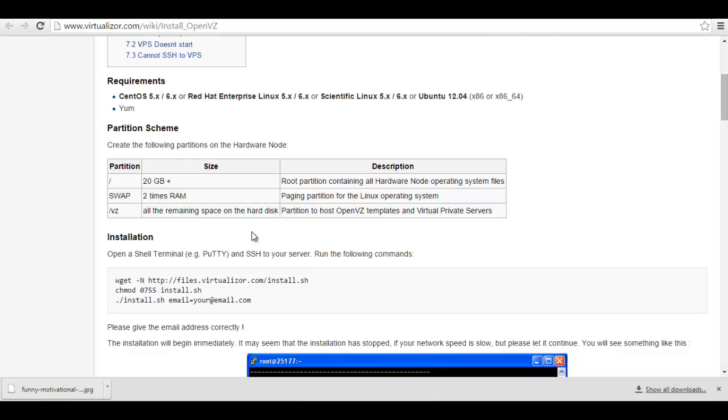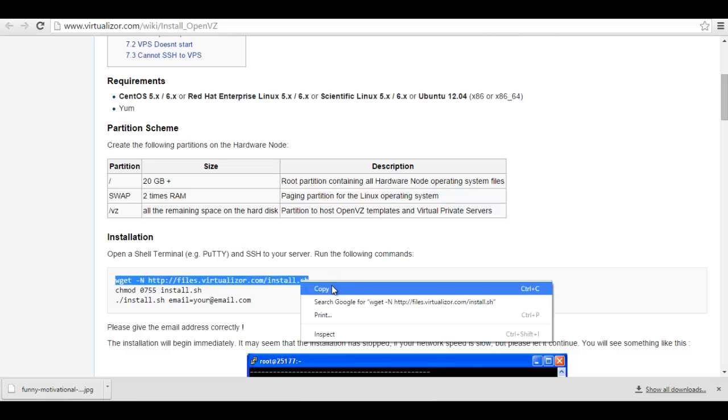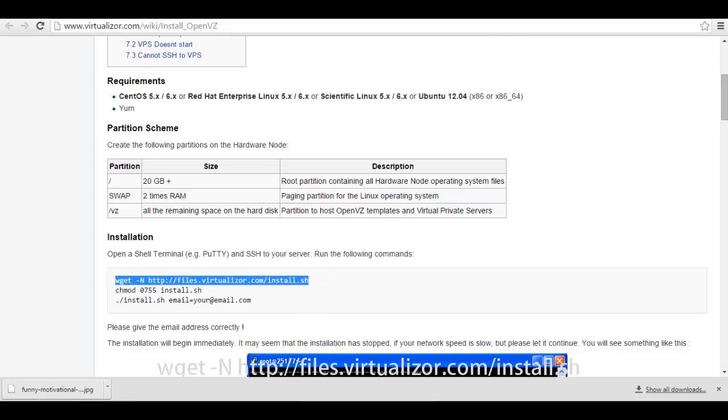So here is the simple command. Let's check it out.